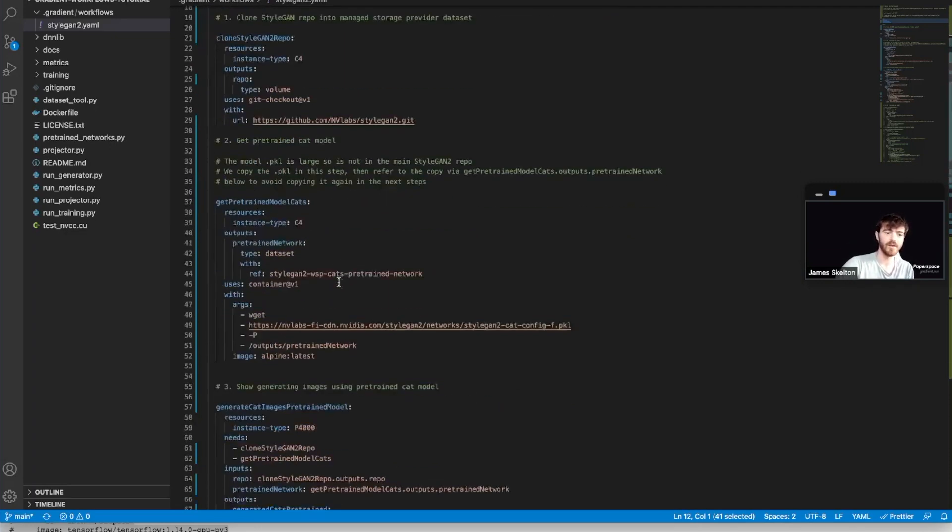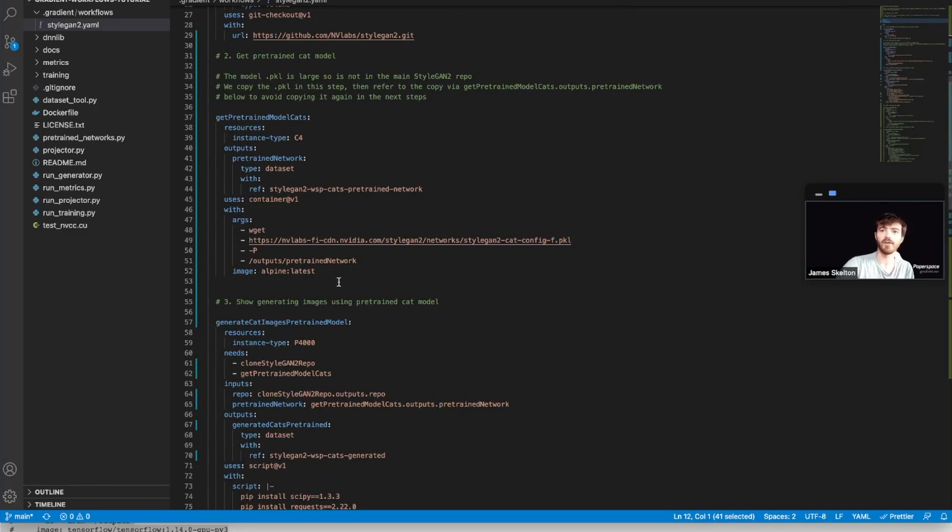Next, get pre-trained model cats uses another C4 instance type to copy a pre-trained model of cats as a large pickle file over to Gradient.